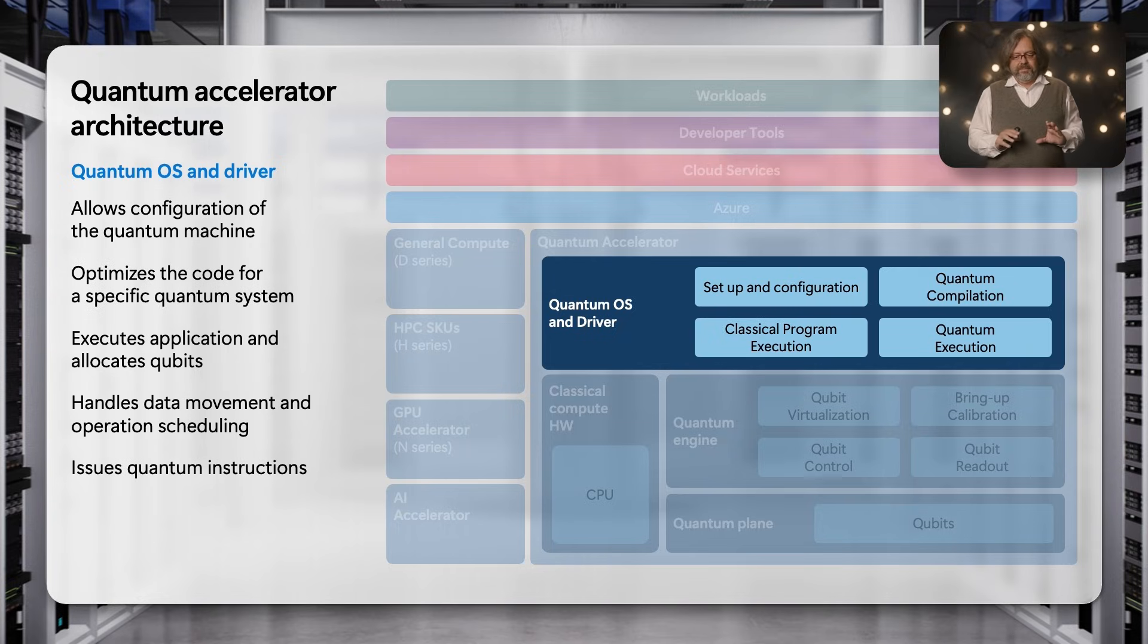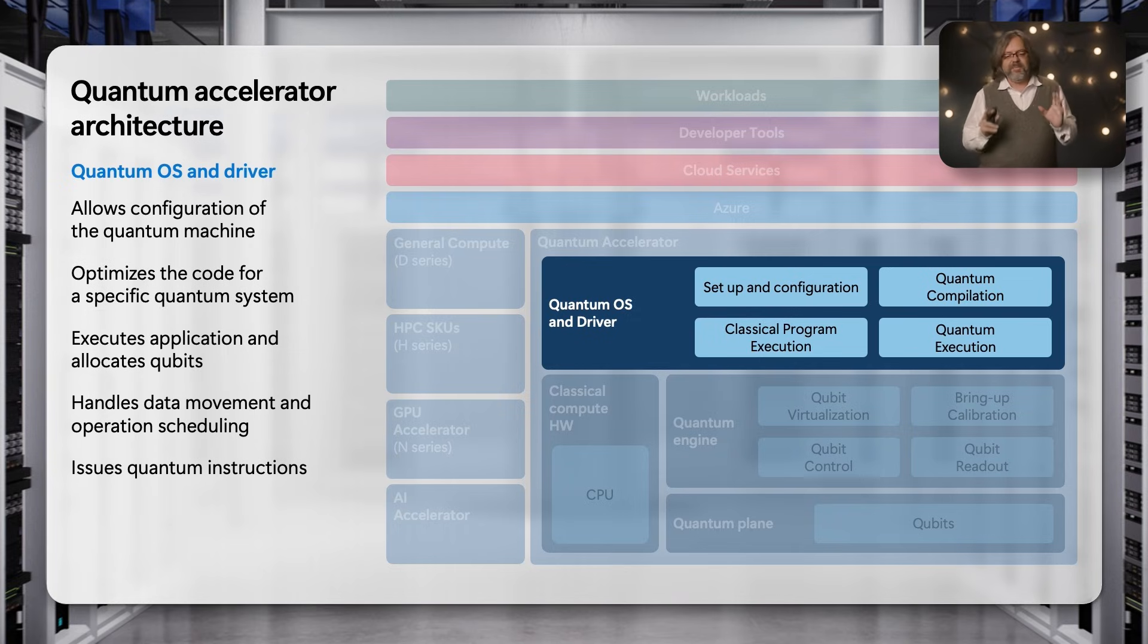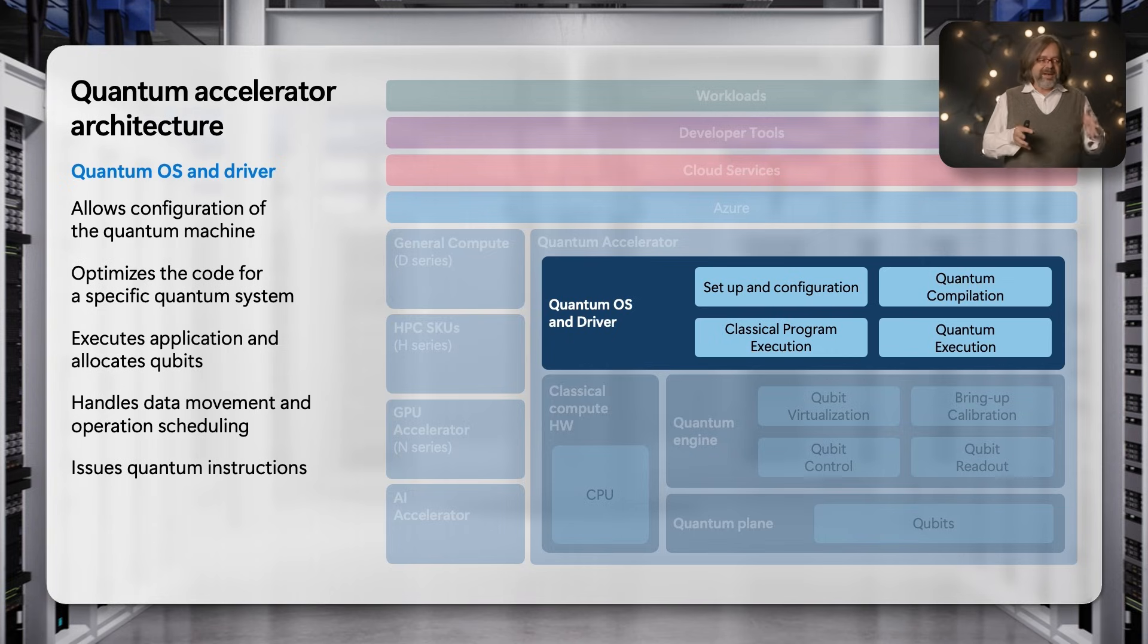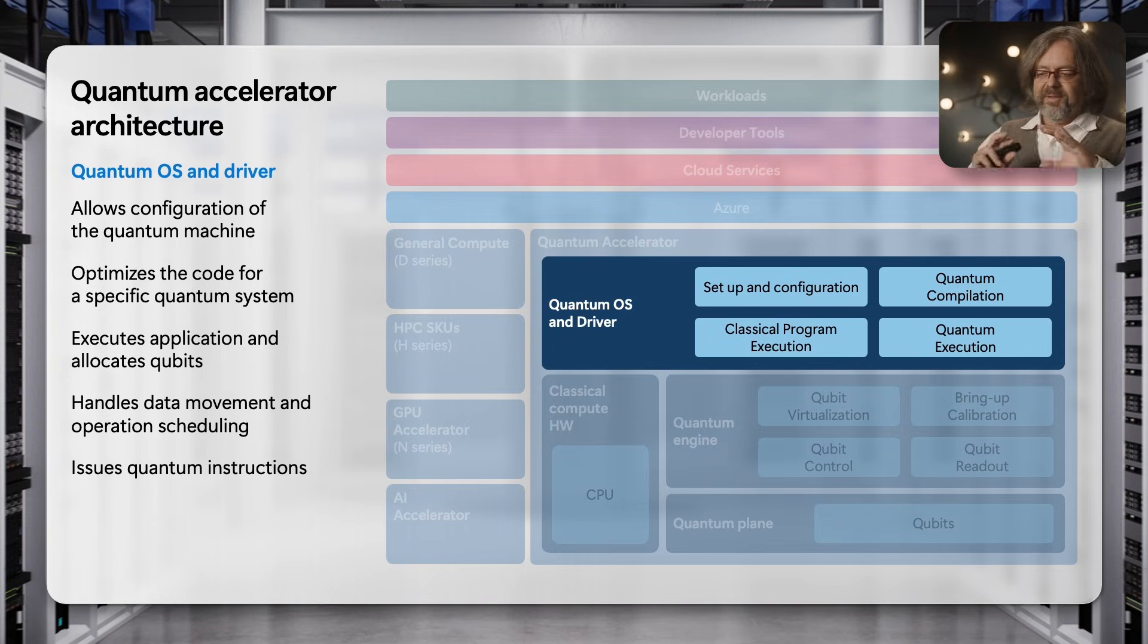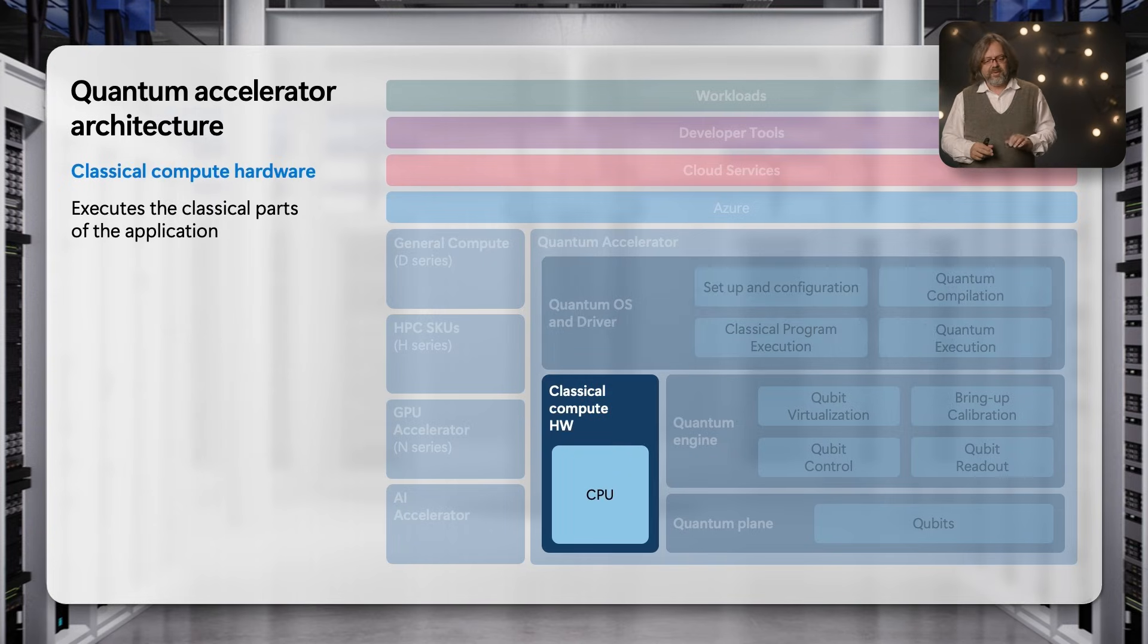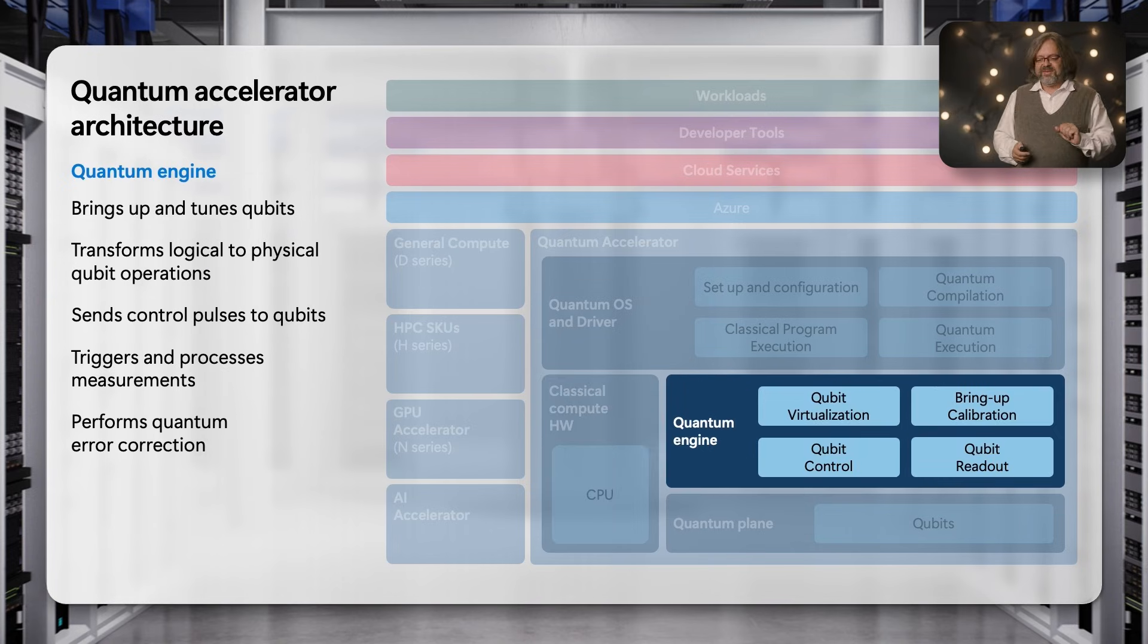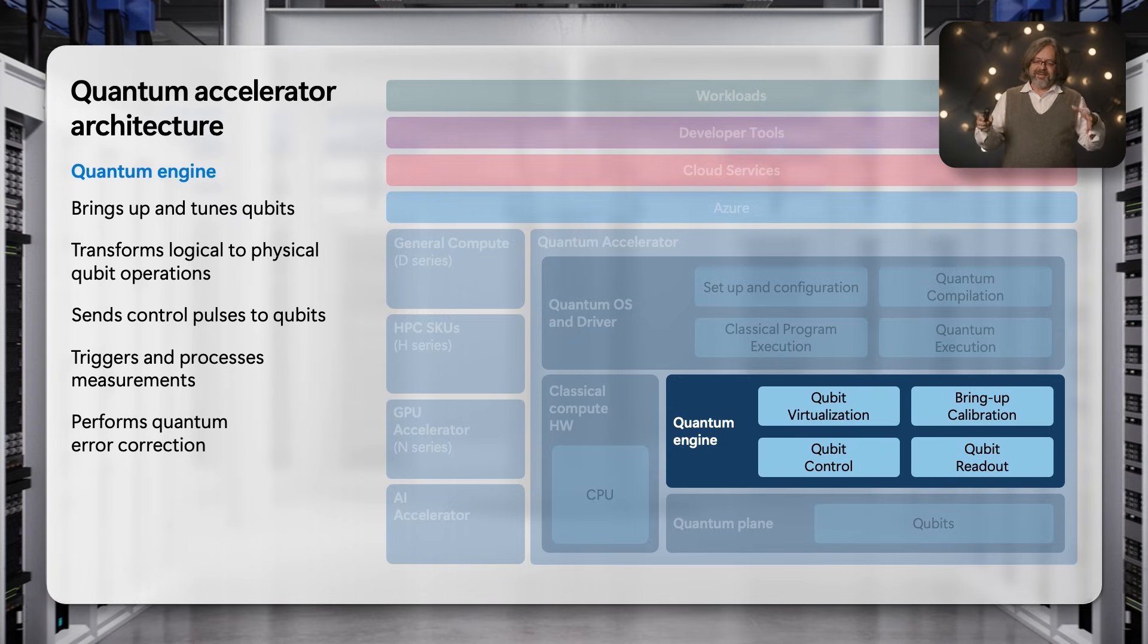The code is then still compiled and optimized for a certain machine and then sent down to the quantum accelerator that runs a quantum operating system and has quantum drivers to control the qubits. The quantum operating system is first used to set up and configure the quantum accelerator. It is used to compile the quantum program for a specific machine and is then used to execute the quantum classical program. The classical parts of the program run on a classical CPU or classical hardware in the machine. The quantum instructions are sent by the quantum driver down to what we call the quantum engine, and the quantum engine really controls the qubit and runs all of the quantum instructions.